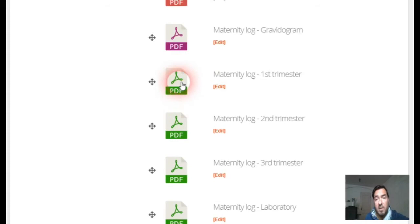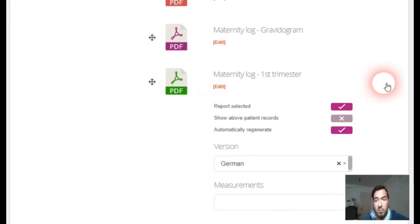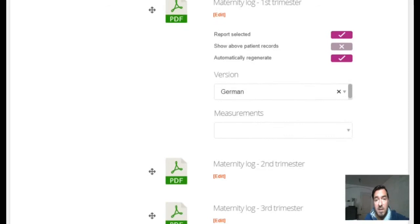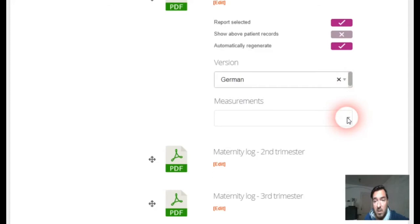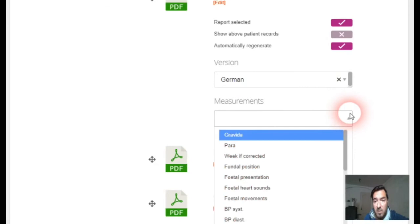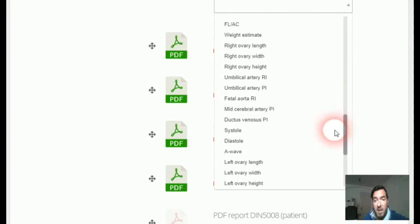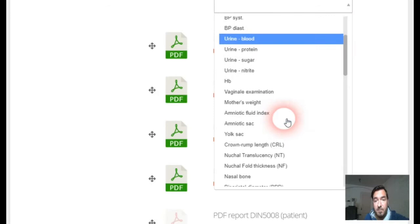All these things can be generated automatically. In the settings of each report you can also choose what to display — for example, in the maternity log first trimester settings you can select the version: German or Austrian. The German one is a little bigger; the Austrian one is a smaller notebook. Most importantly, you can choose which measurements you want to display in the maternity log, and you have all possible options here.